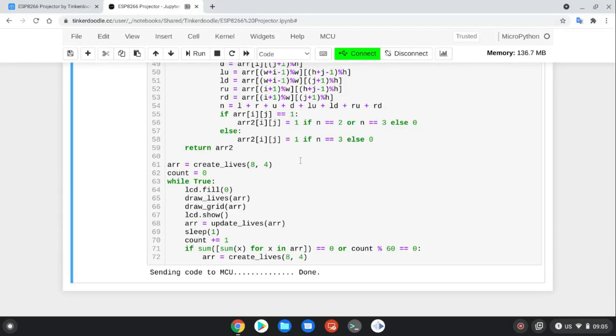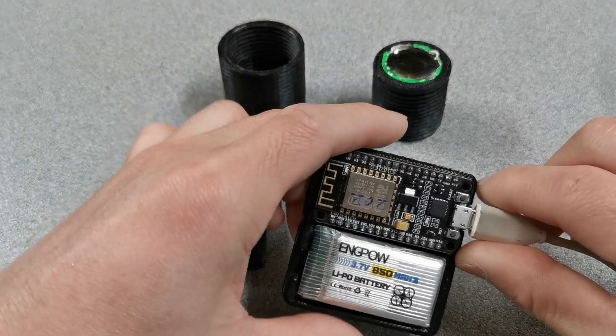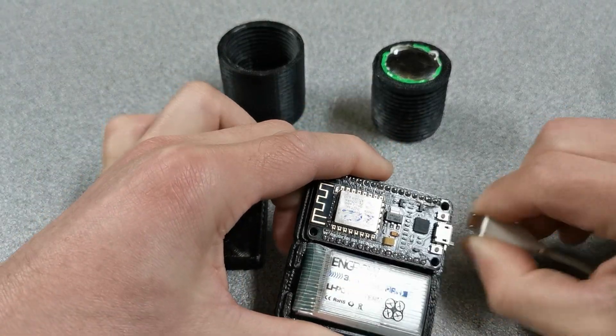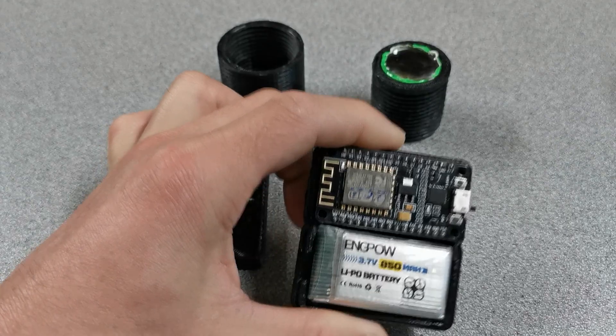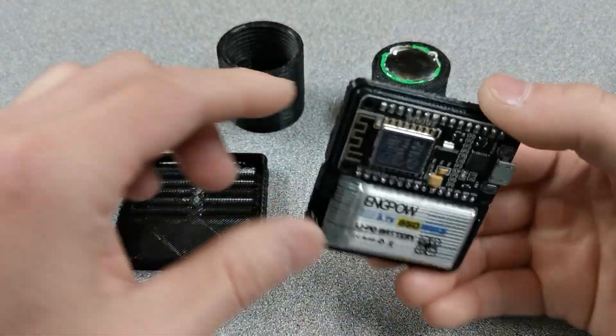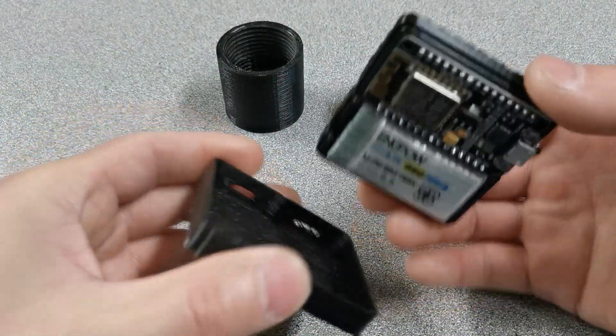Okay, good. And let's assemble the parts.